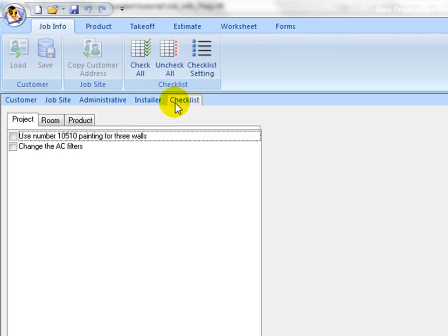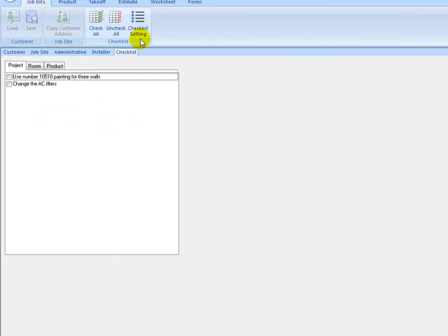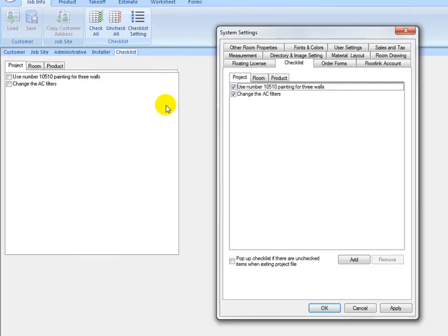On the Checklist tab, this is a reminder checklist that is predefined in System Settings. Configure this list using your best practices in the System Settings, so it is used in all your projects at the checkpoints.